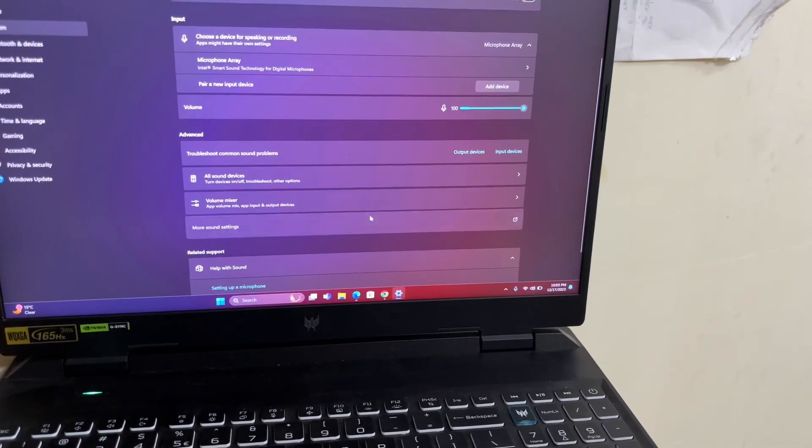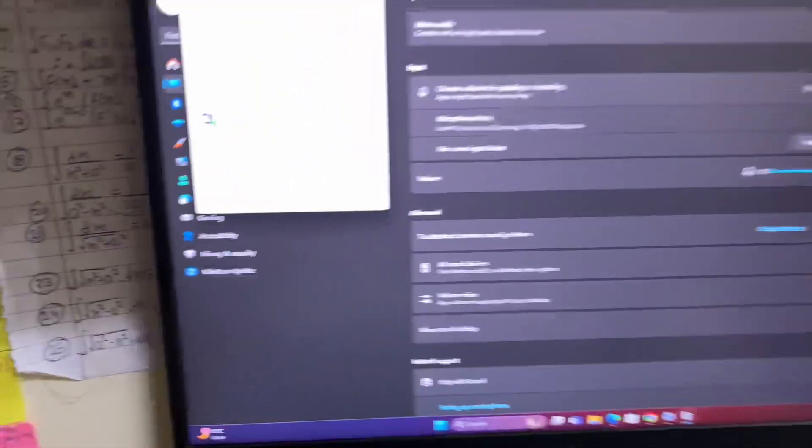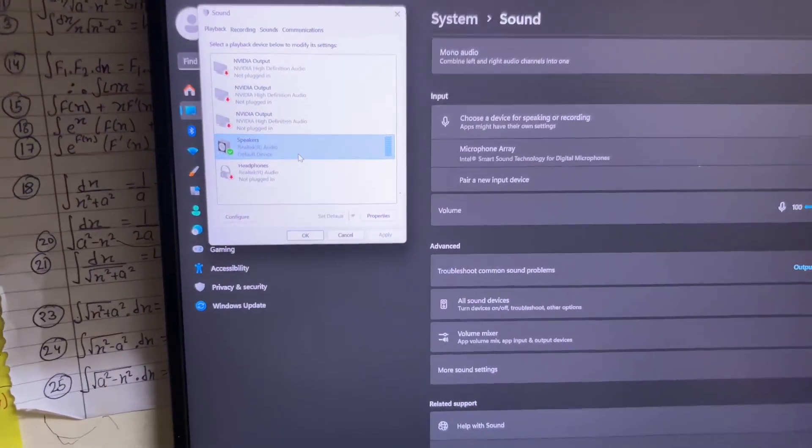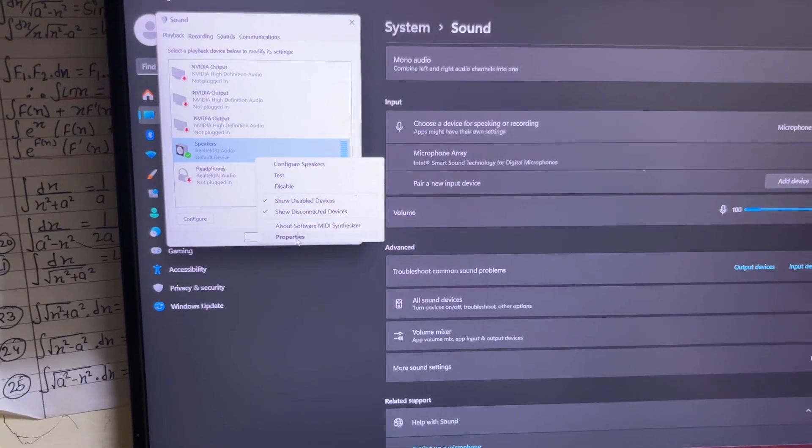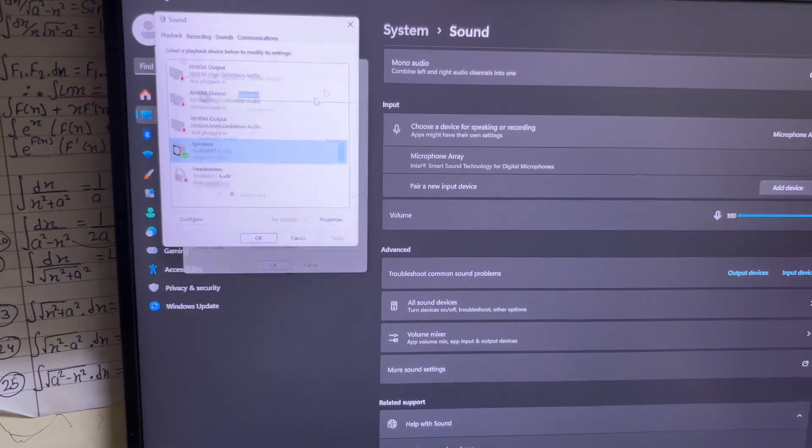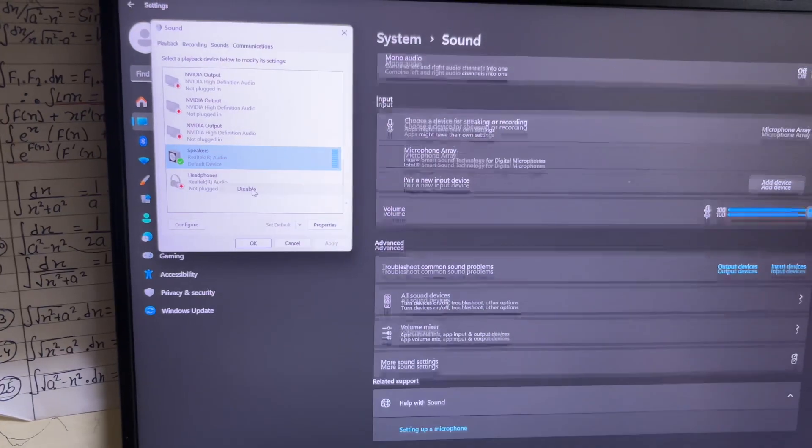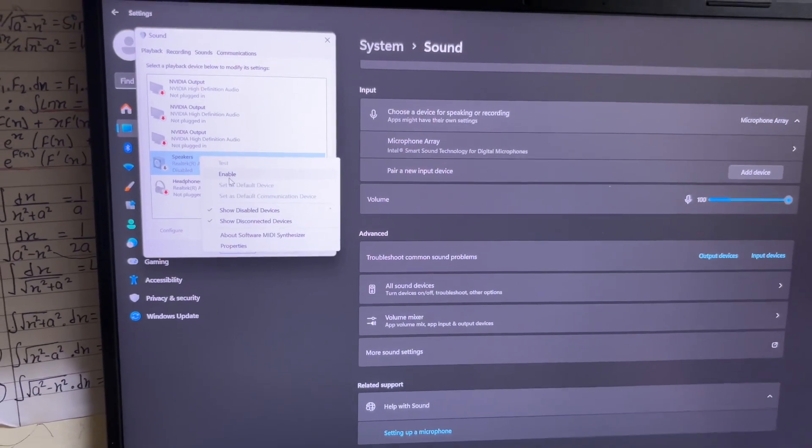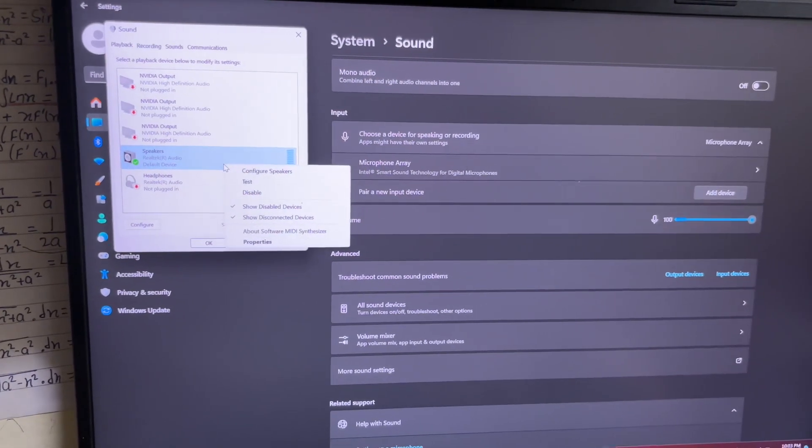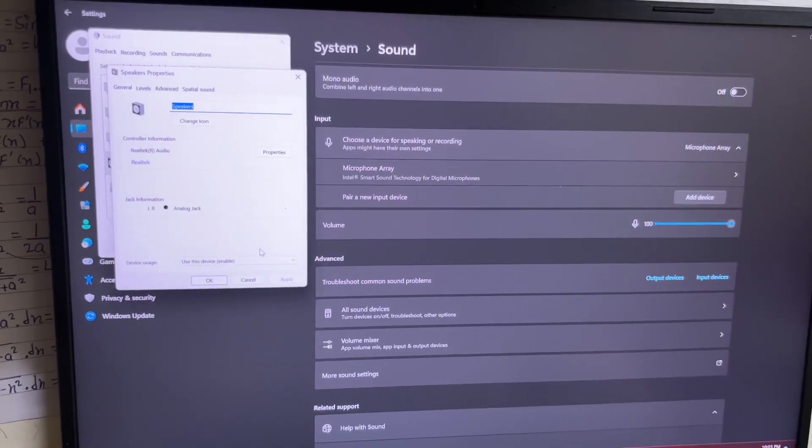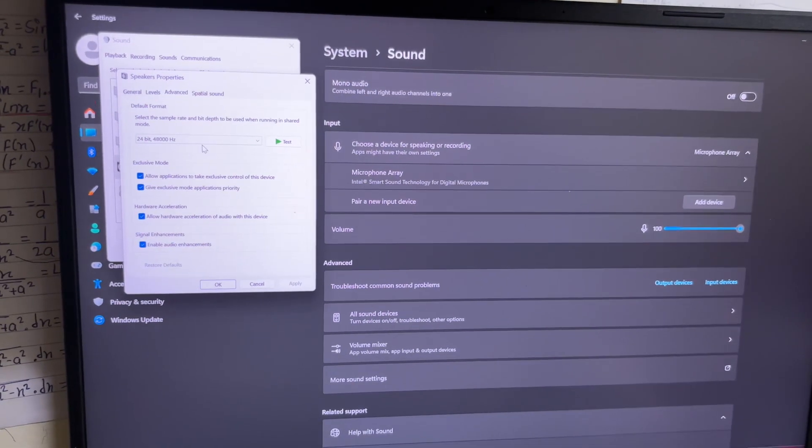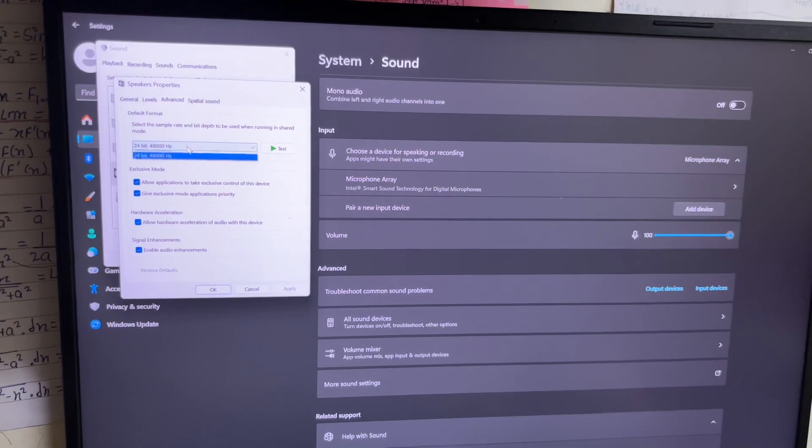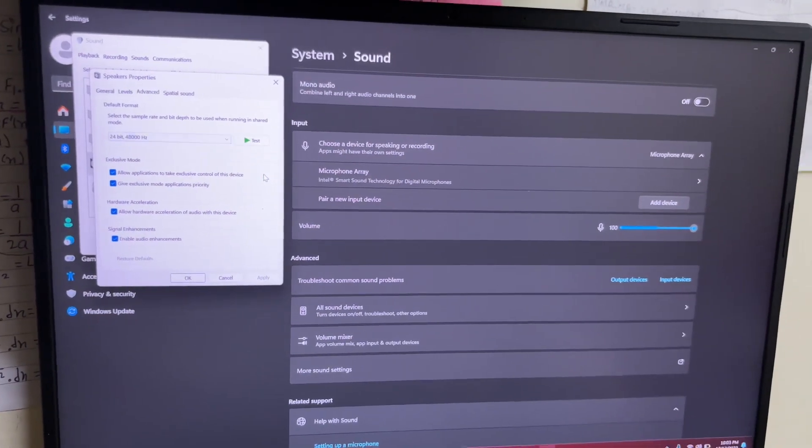Also one thing that you can do is click on more sound settings. You have speakers - click on it and you have to disable it and then enable it again. This might fix the issue for you. Or you can click on properties, go to advance, and check out which one works better for you.